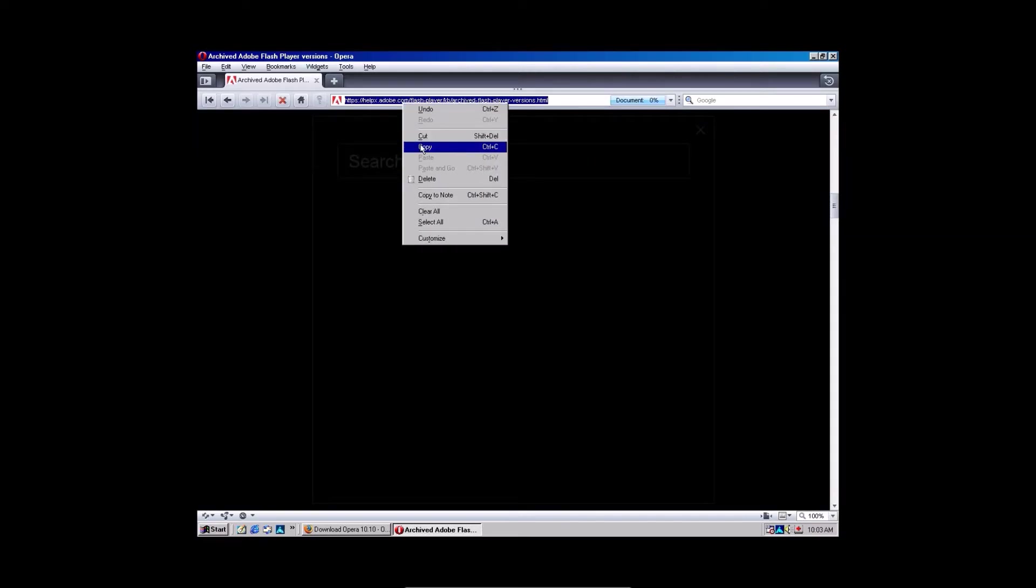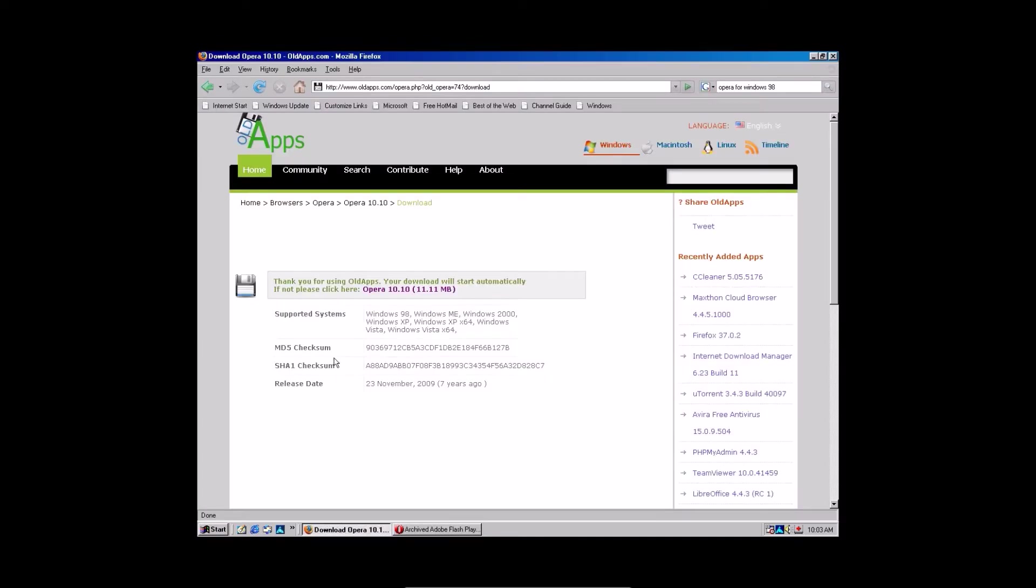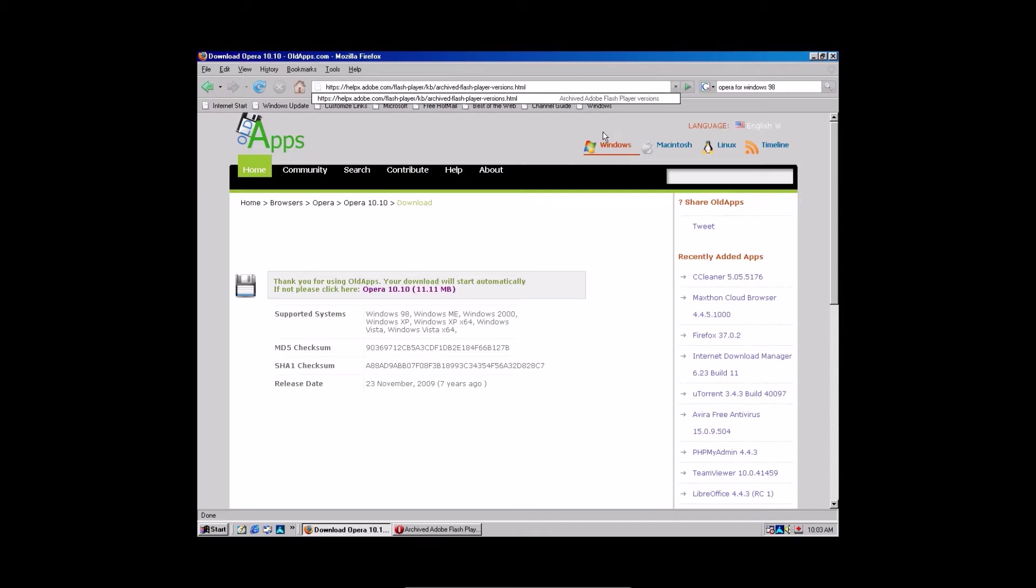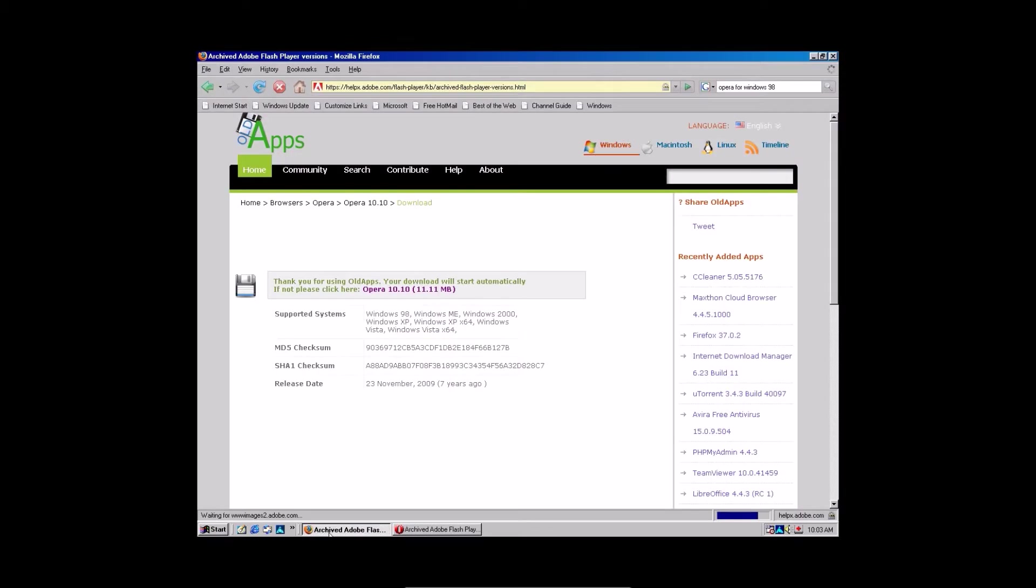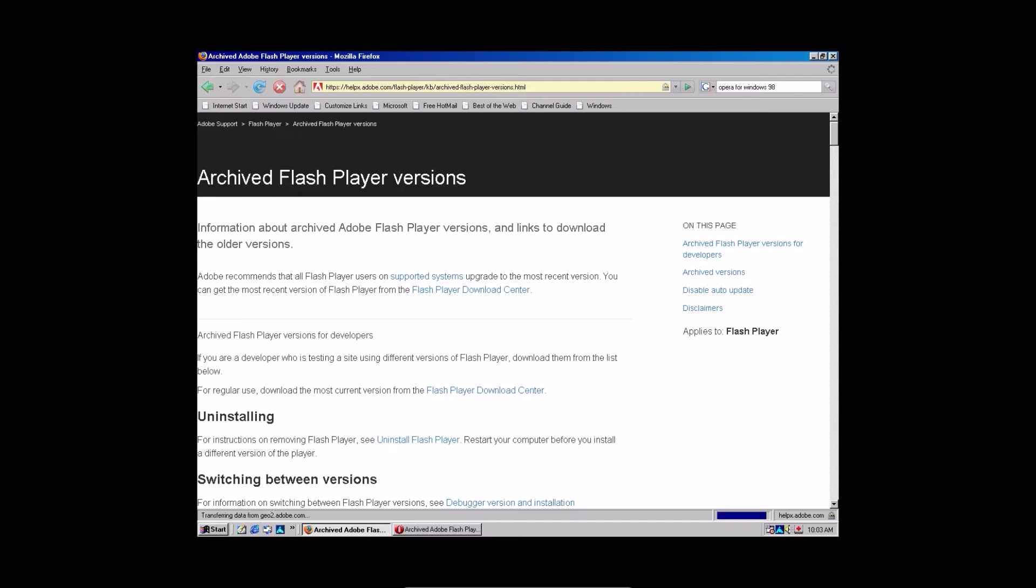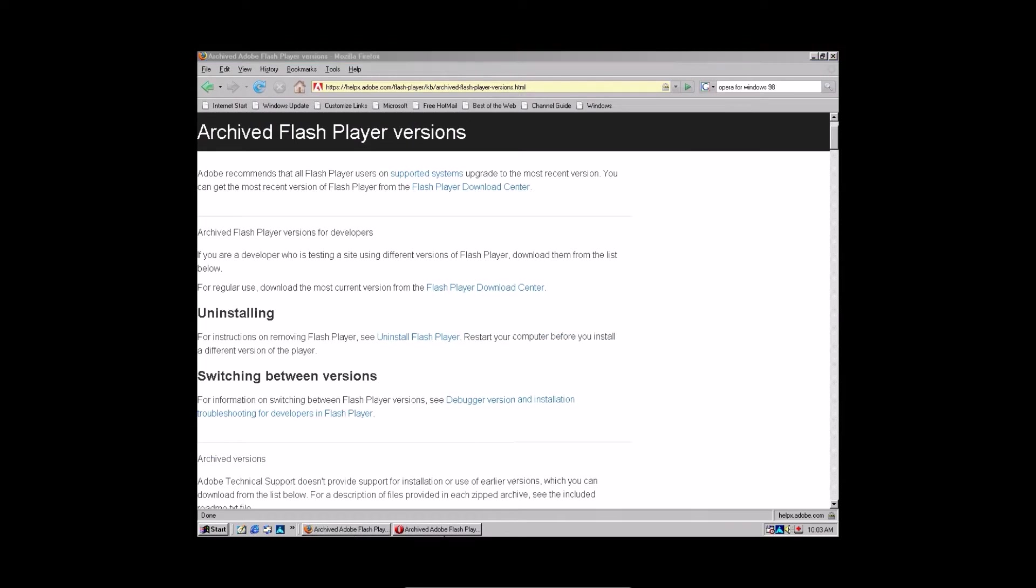You're going to go over to Firefox, and type in this link. You're going to copy it from Opera, obviously. And it will actually load properly in Firefox, even though it will have more of an outdated look. It won't be black with just the search bar right there, which doesn't make any sense. Kind of glitchy.